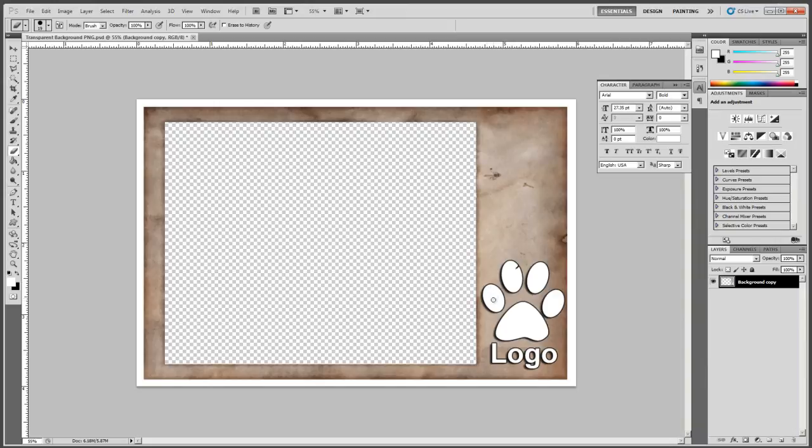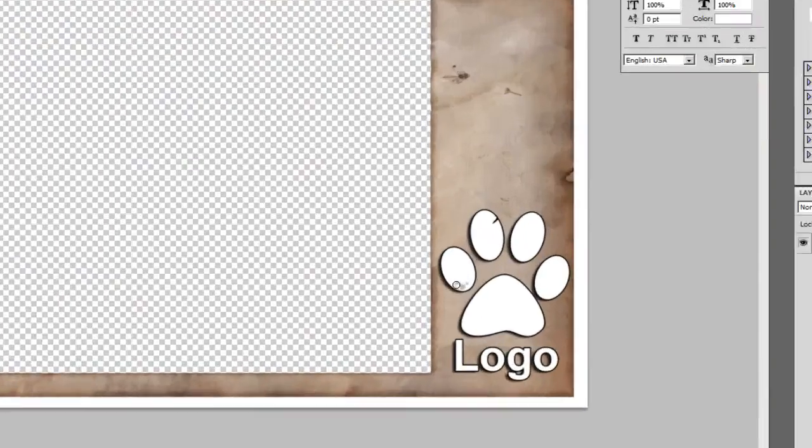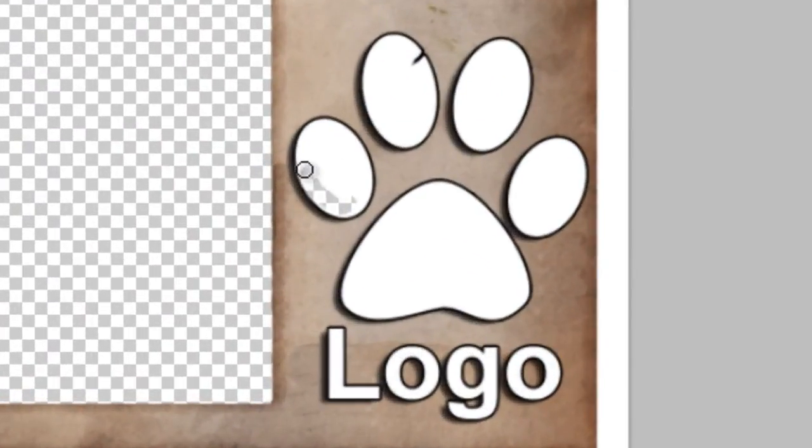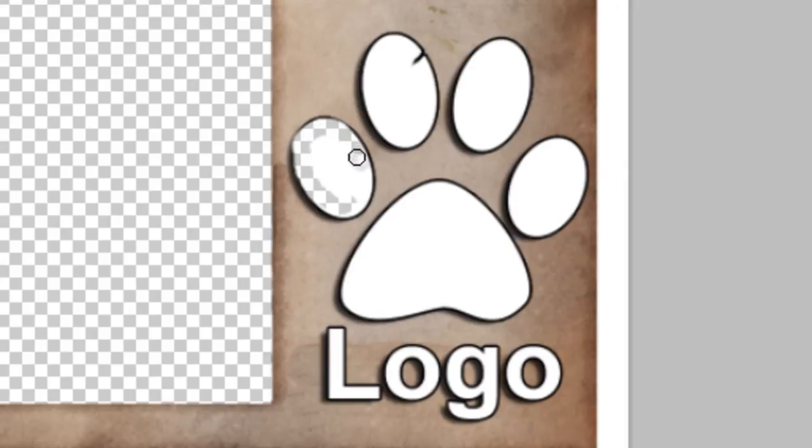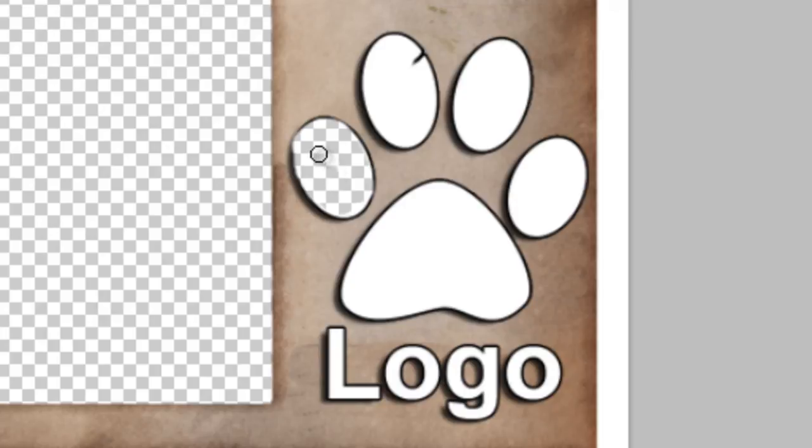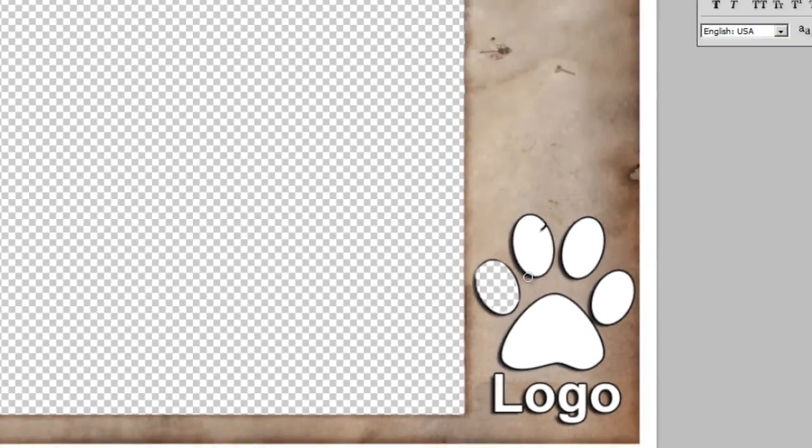And I could slowly erase a part of my image. And as long as I see that checkerboard, then I'll know that that area will be transparent.